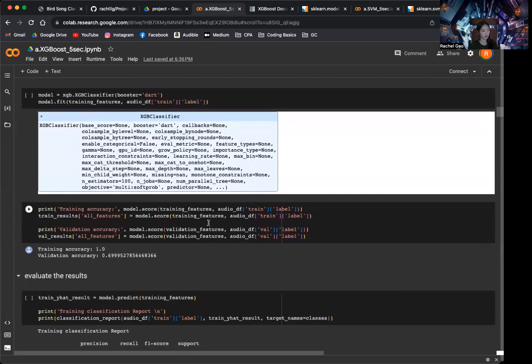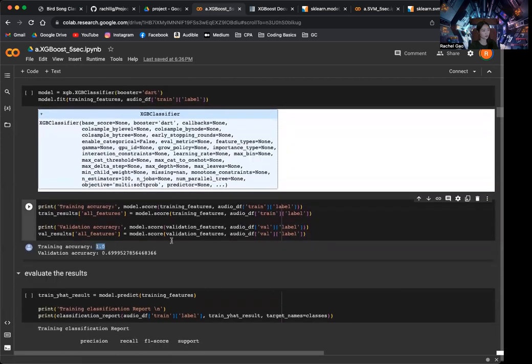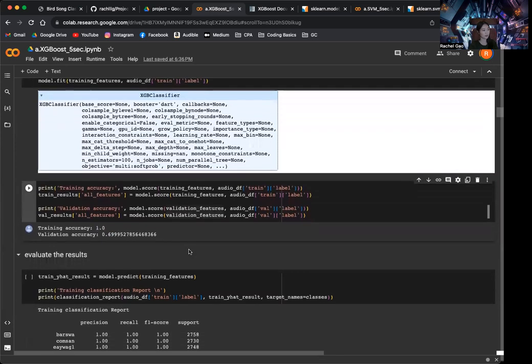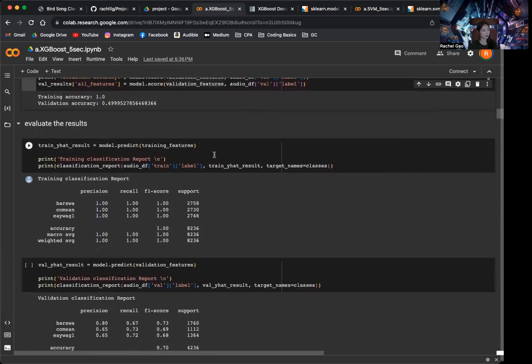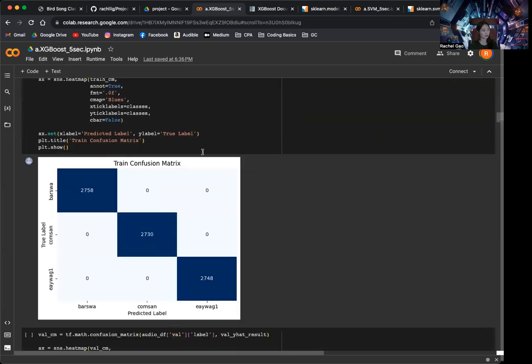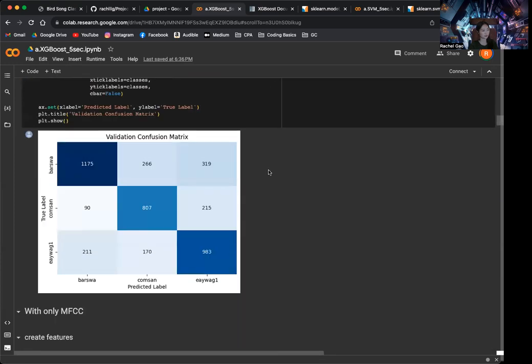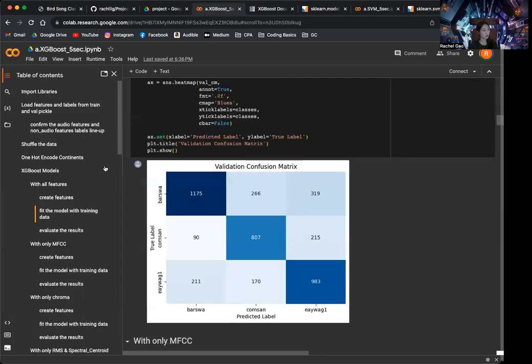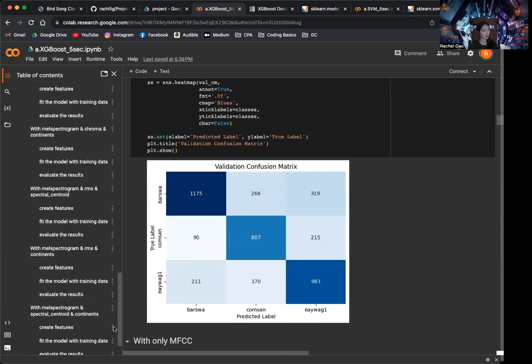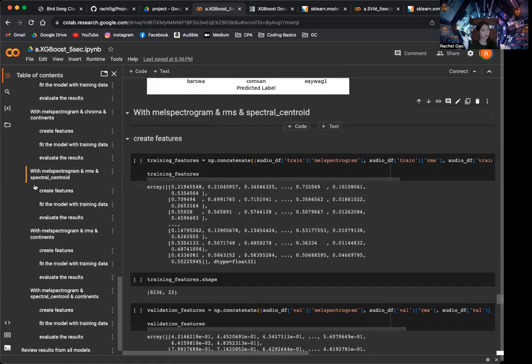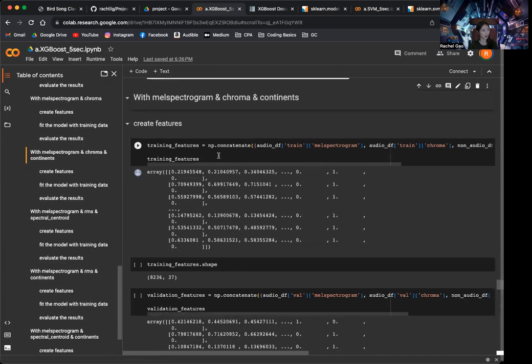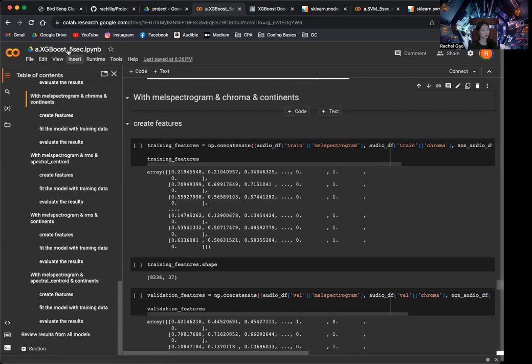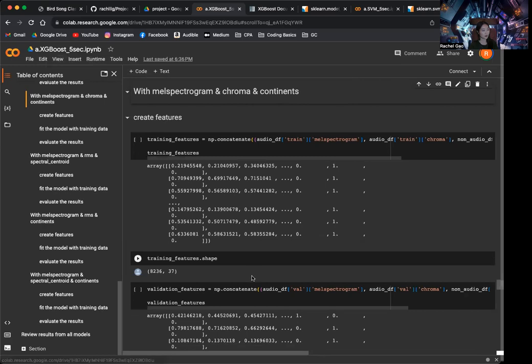So you can see here our training accuracy is 100%, but validation accuracy is only 70%. And then similarly, we can evaluate the results by looking at the classification report and the confusion matrix for the training and validation. So similar to the random forest, I ran this on a number of different combinations of features. As you can see here, each of these sections are the models ran with the different combinations of features. And I also ran the models with the 8-second framed audios and 5-second augmented framed audios and 8-second augmented framed audios.